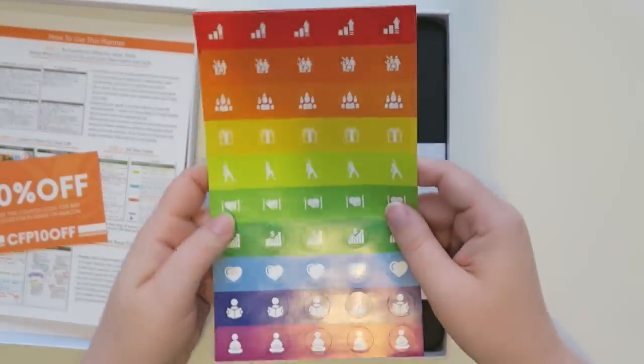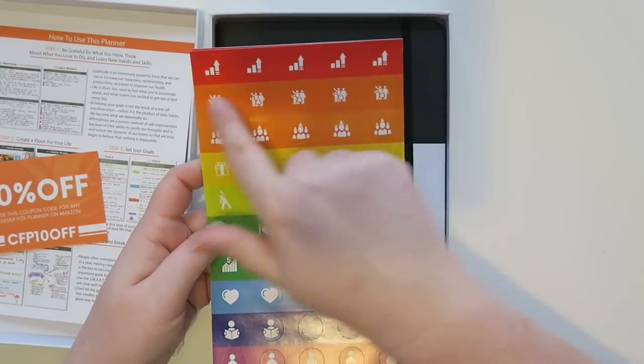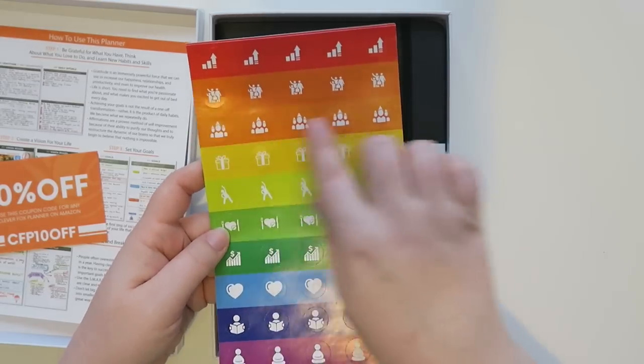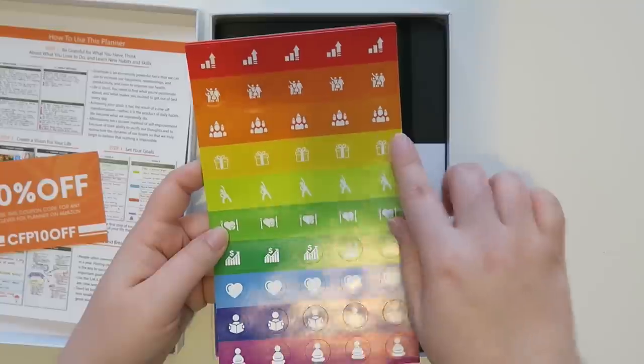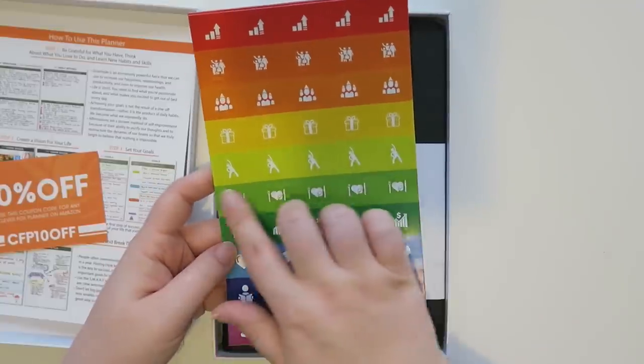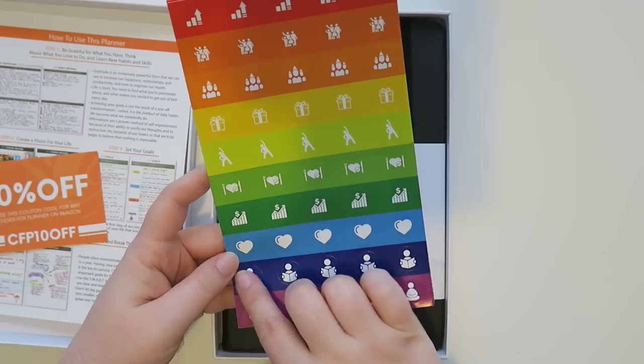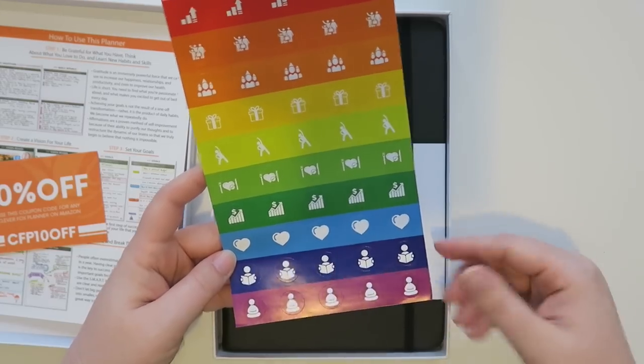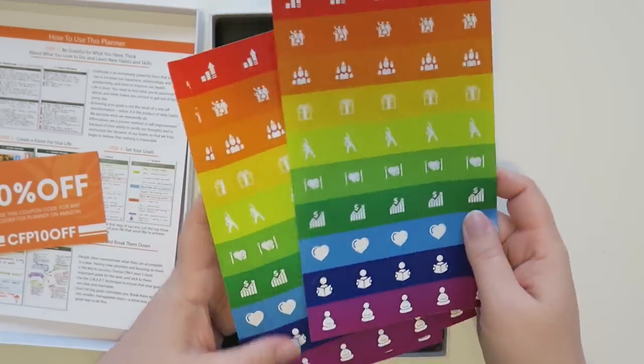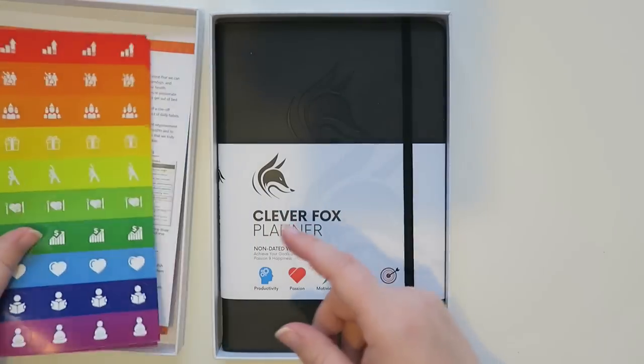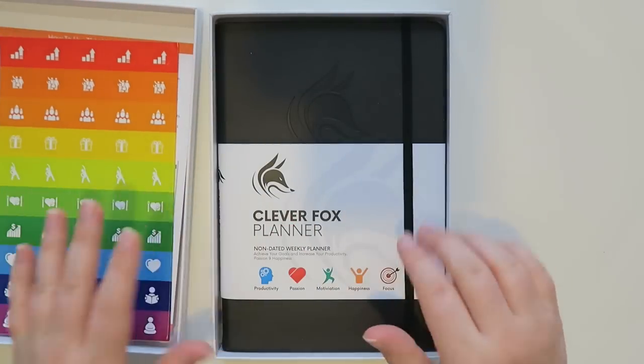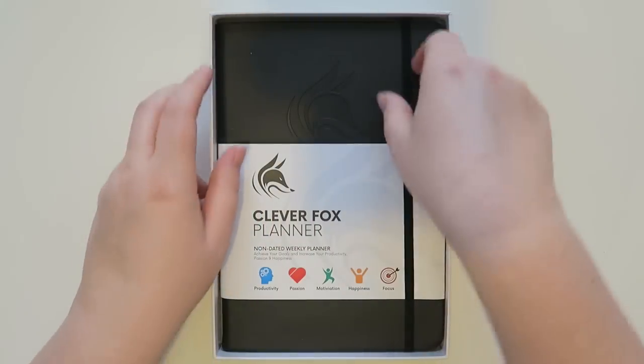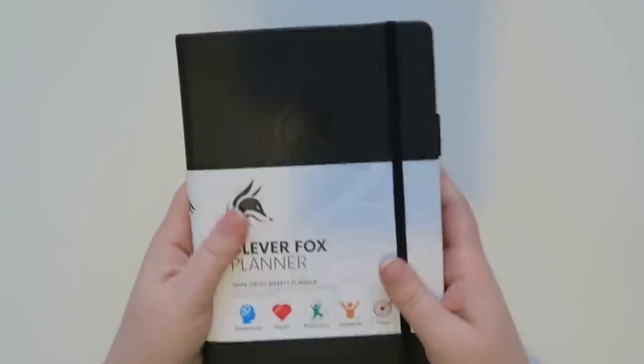When you open it up you have three sticker sheets. They're all the same and so we've got like a little graph, some people, more people, presents, kind of a workout thing, a meal, finances, love, reading, and then kind of like a little yoga thing. So I got three sticker sheets and then here is the planner. Let's take it right out of here.